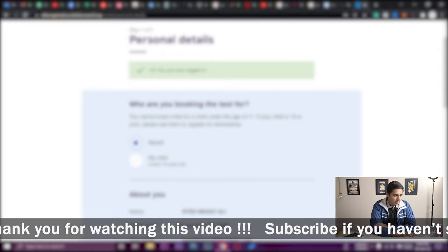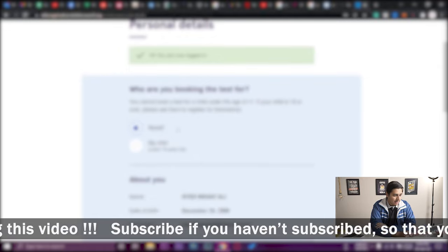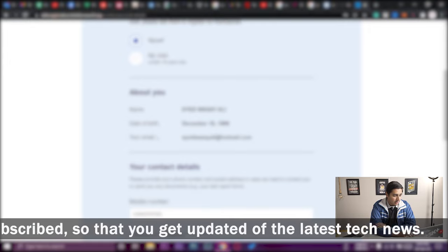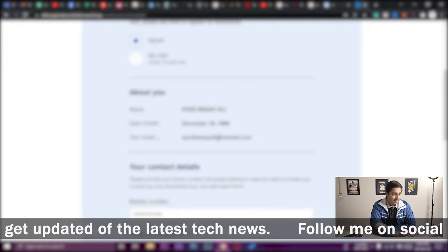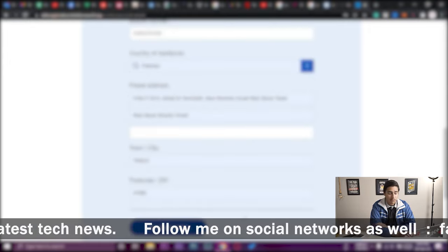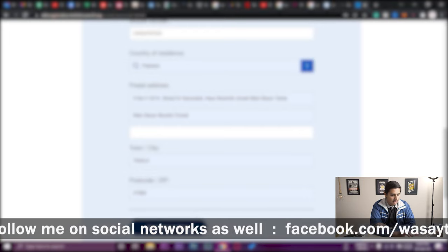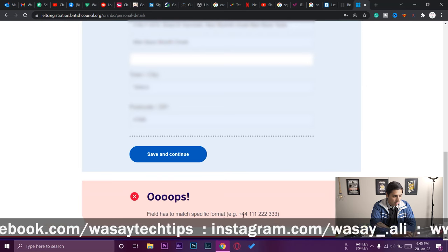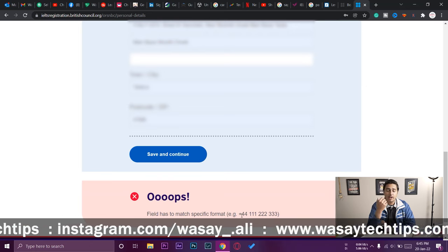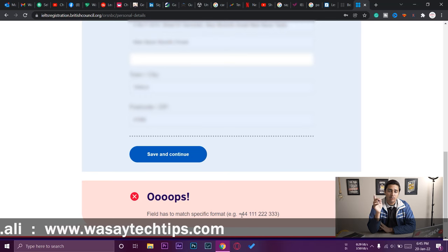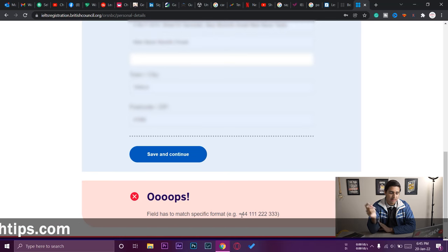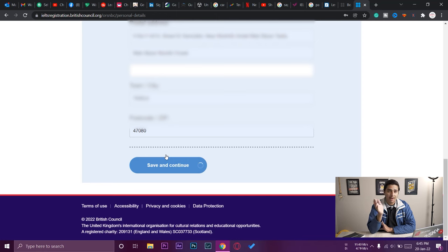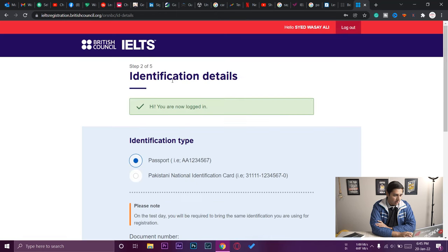It will show a summary: who you're booking for, your name, date of birth, and email — double-check these. Note: when entering your mobile number, don't use the format 0-300; instead use plus 92 then 300. After fixing my mobile number format, I press 'Save and Continue.'